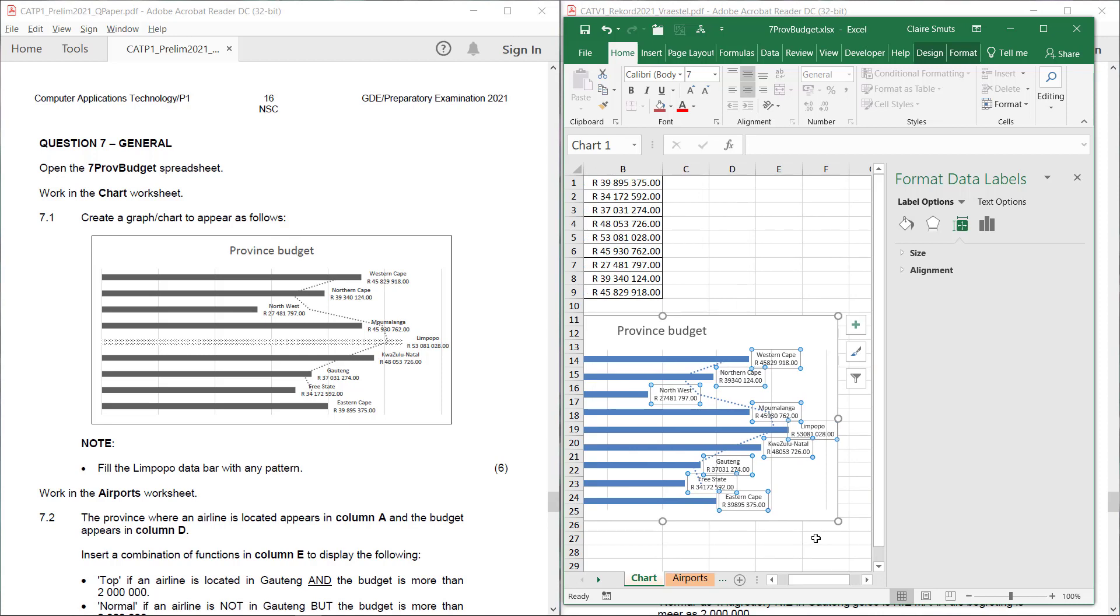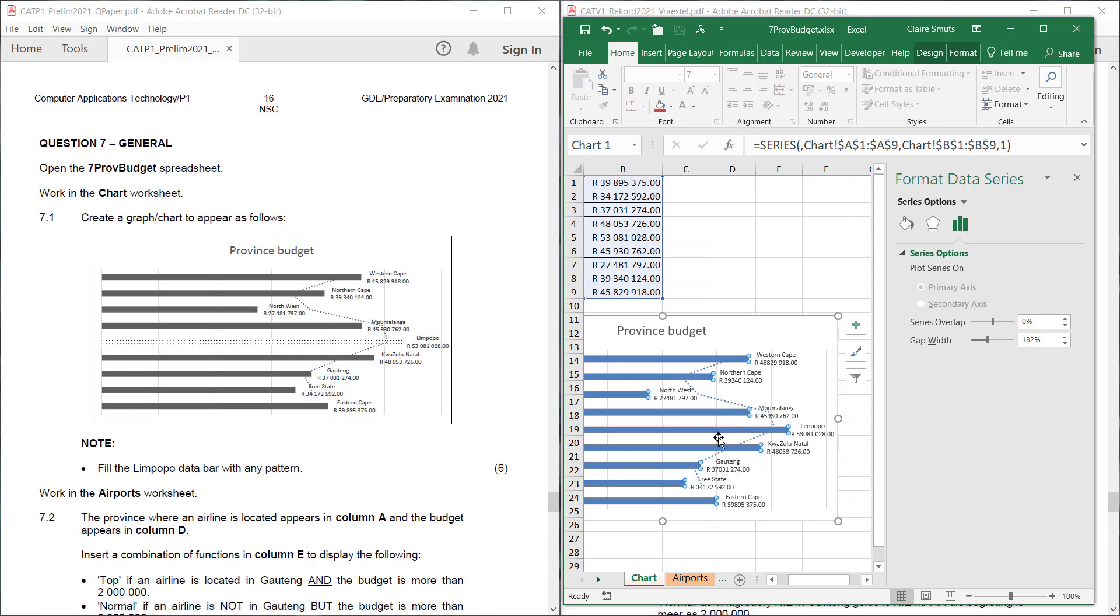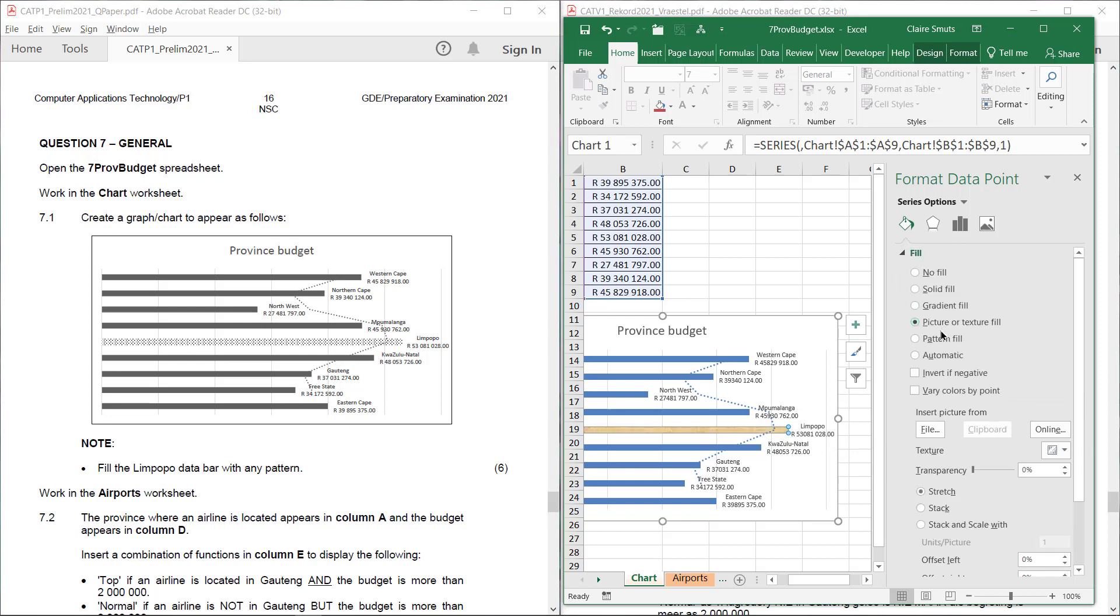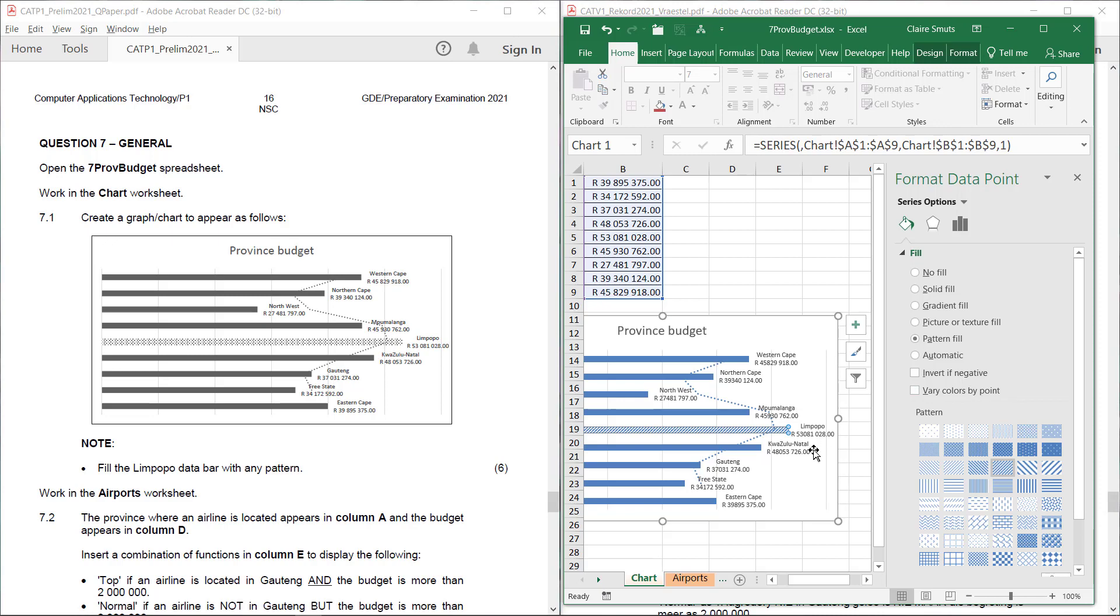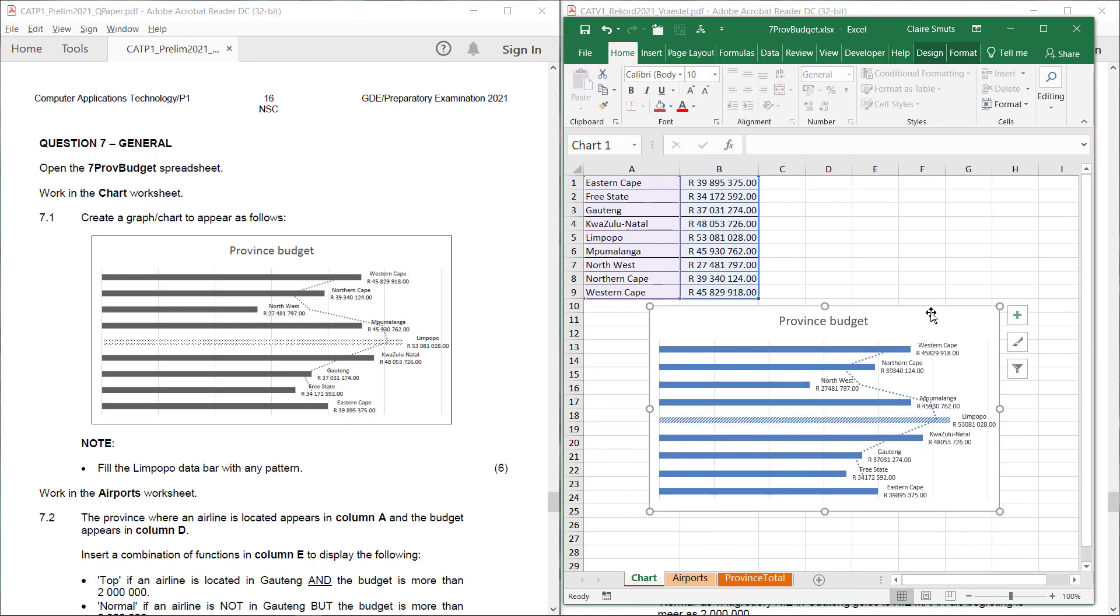And then the last thing we have to do is fill the Limpopo data bar with any pattern. So we have to click once to click the data bars and a second time to just choose the Limpopo one. We go to the full option. And it's not a picture or a texture. So many people use the texture. It's a pattern, pattern, full, and any pattern. So please choose a pattern that's clearly visible. And I don't know why so many people chose a different color. That was unnecessary. Any pattern? Happy days. That's it.